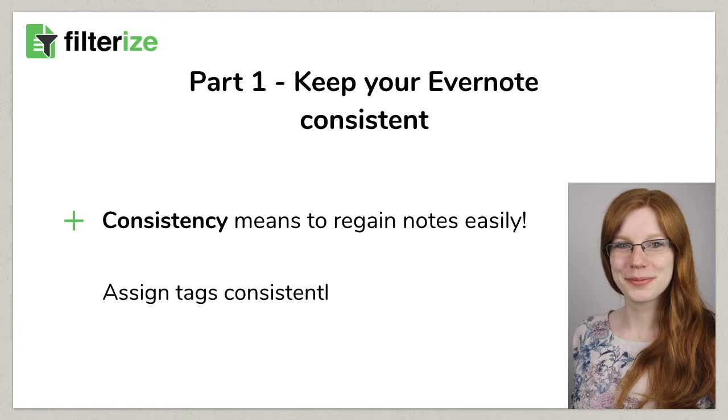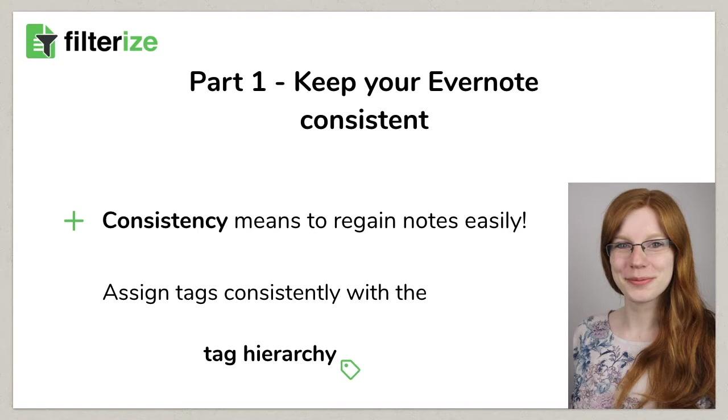On the one hand, there is the possibility to exploit your Evernote tag hierarchy. On the other hand, you can create automation rules to assign tags. We will start now with the tag hierarchy variant.